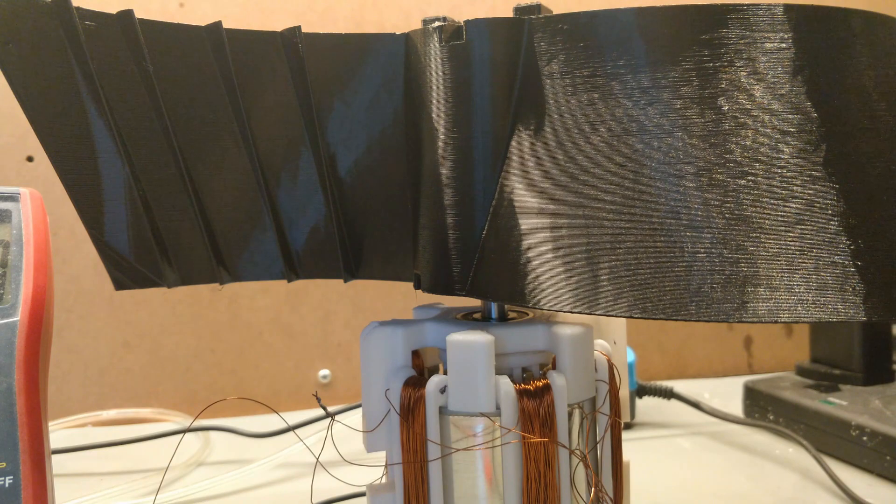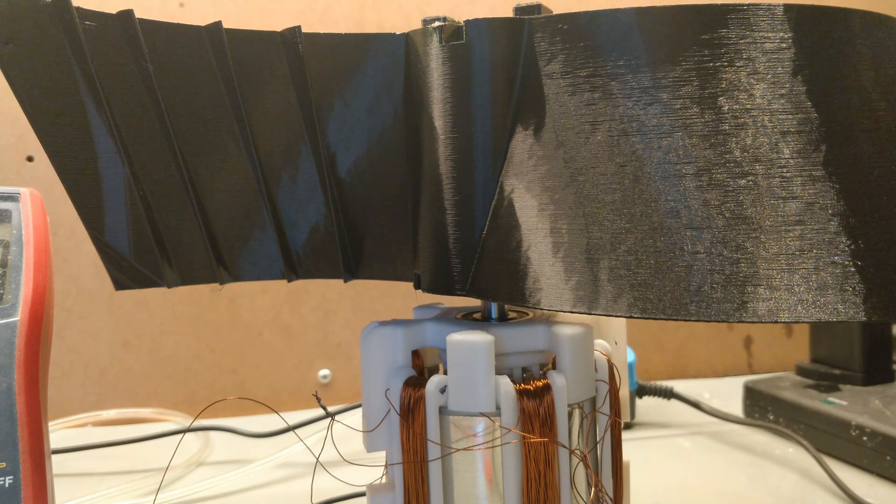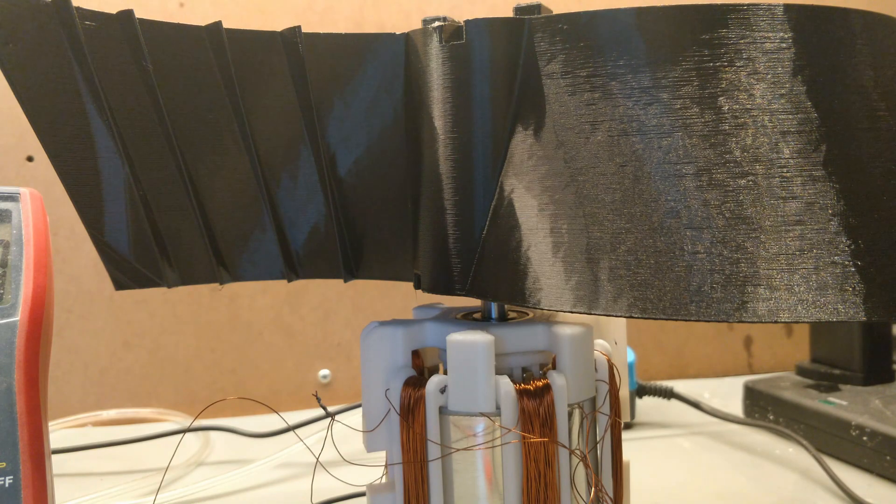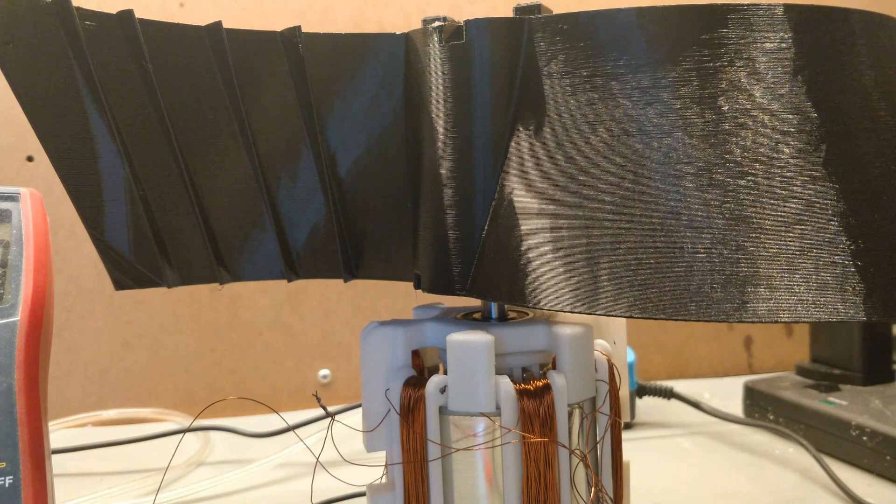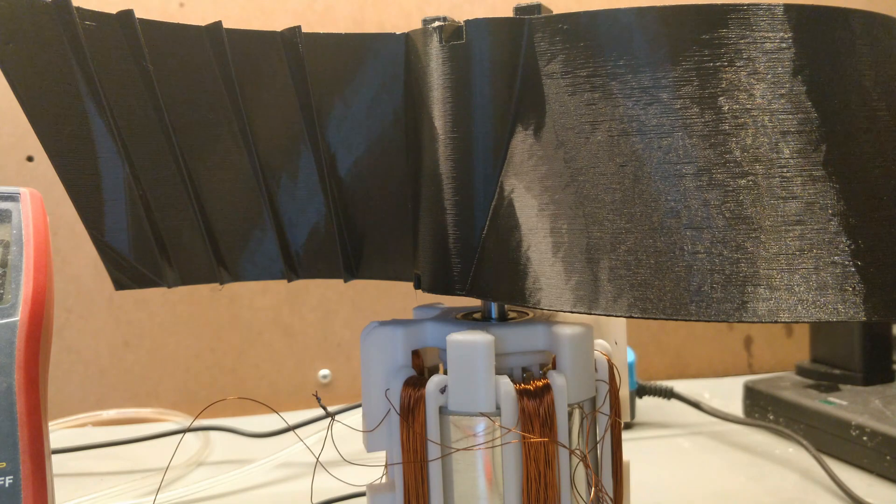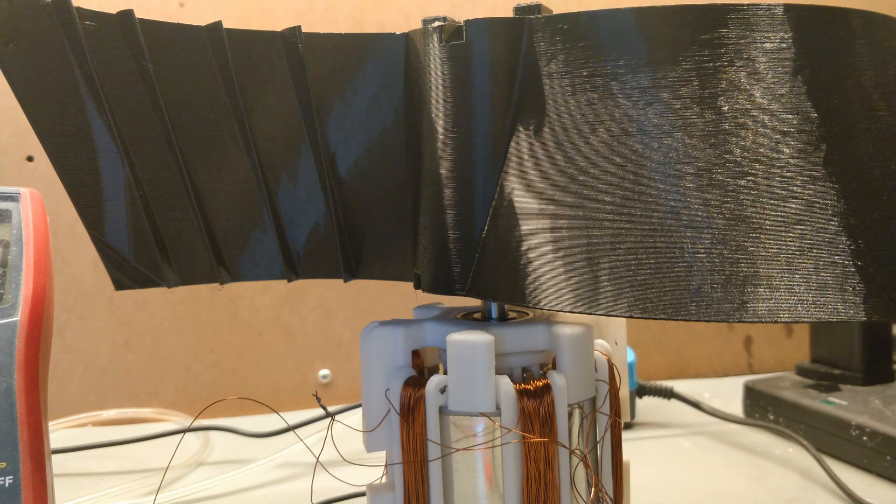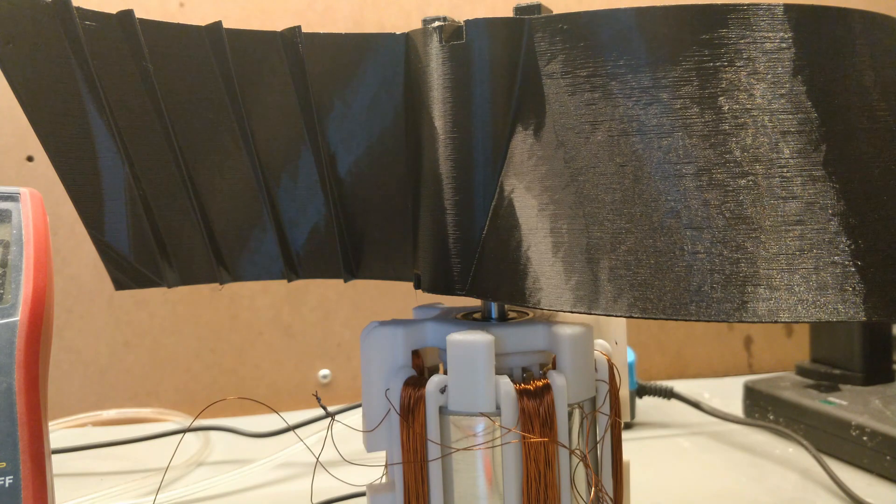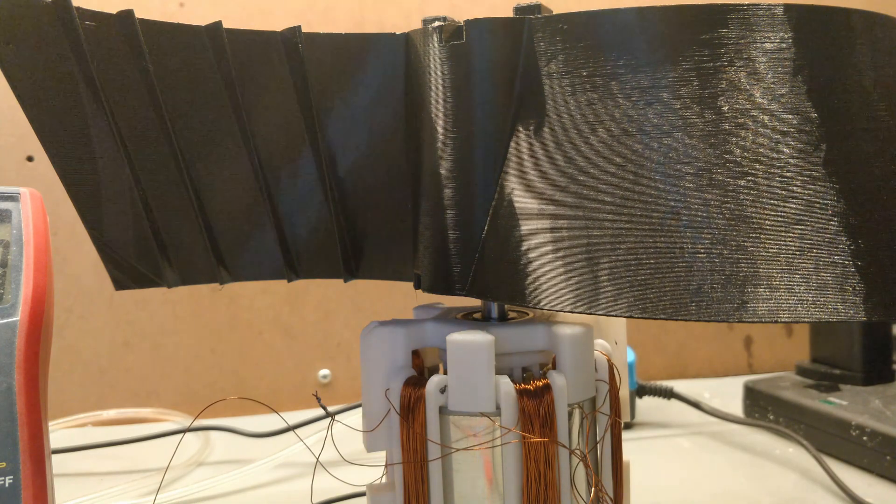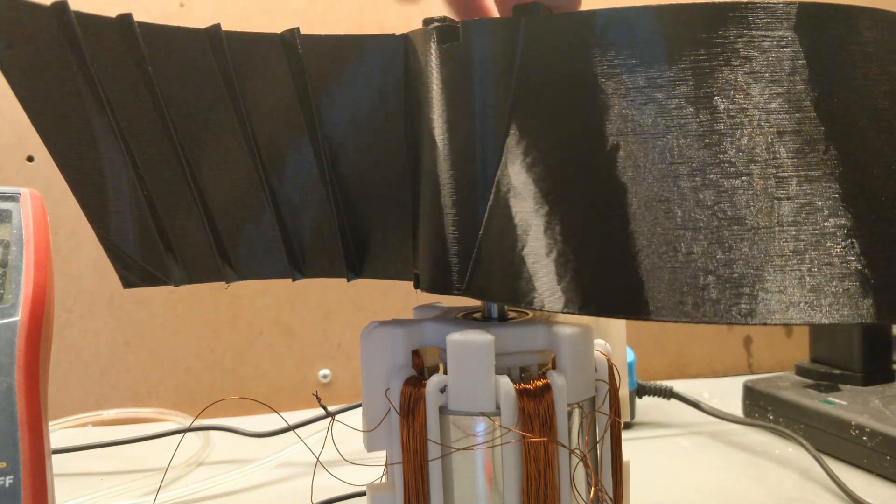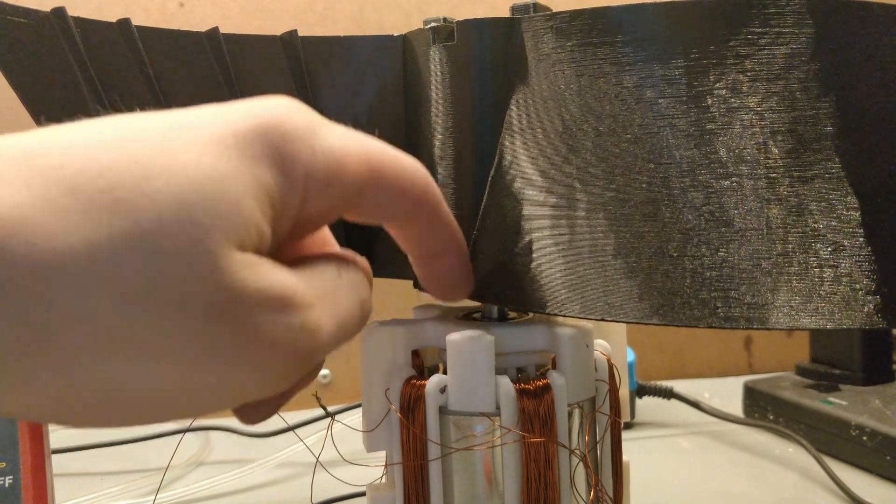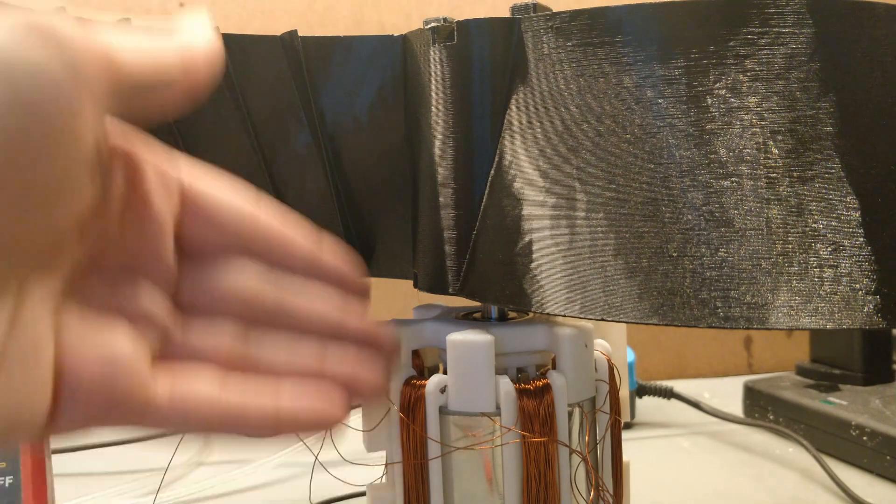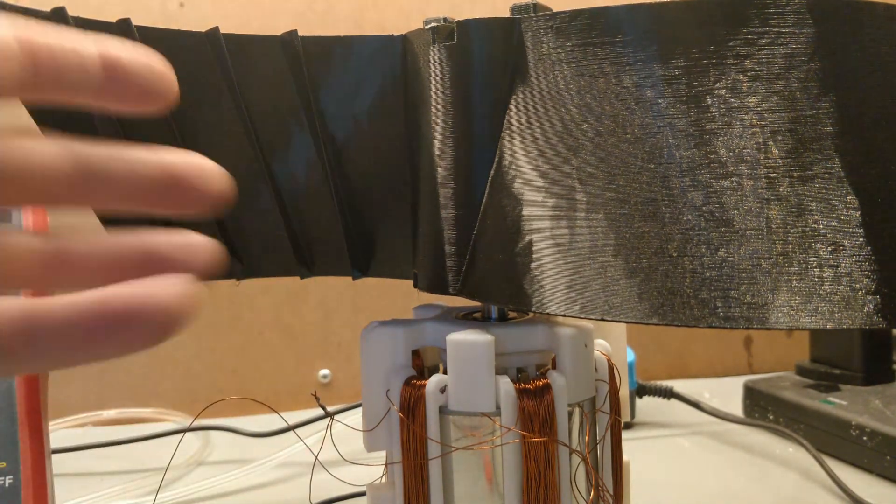I think primarily the cause of such poor generator performance is due to, I think with the stator, I winded too few turns on each coil, and so you didn't really get as much of a higher voltage. And so the current was also, well, the current also suffered because of that, the fact that I didn't use enough wire.